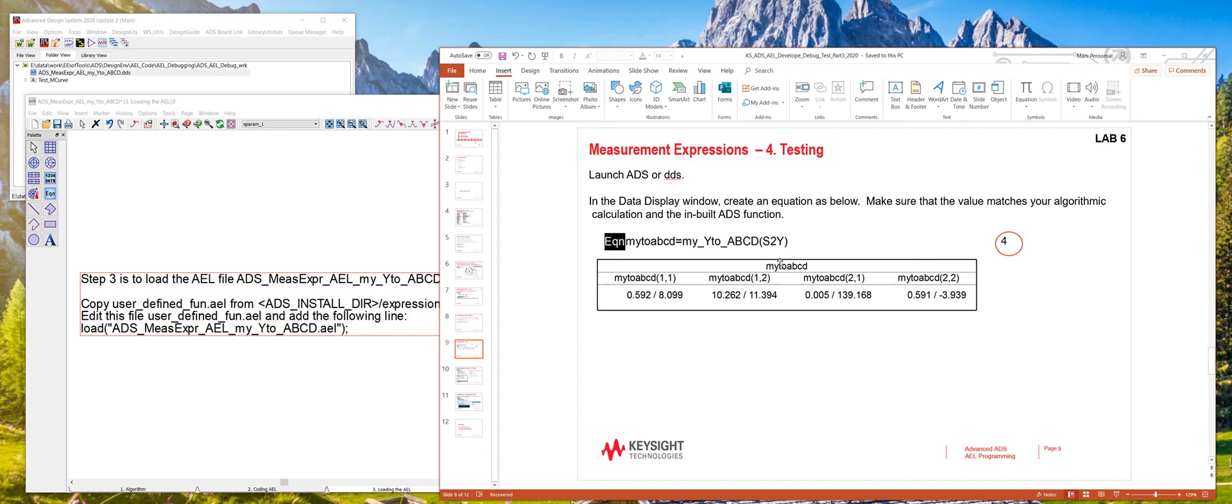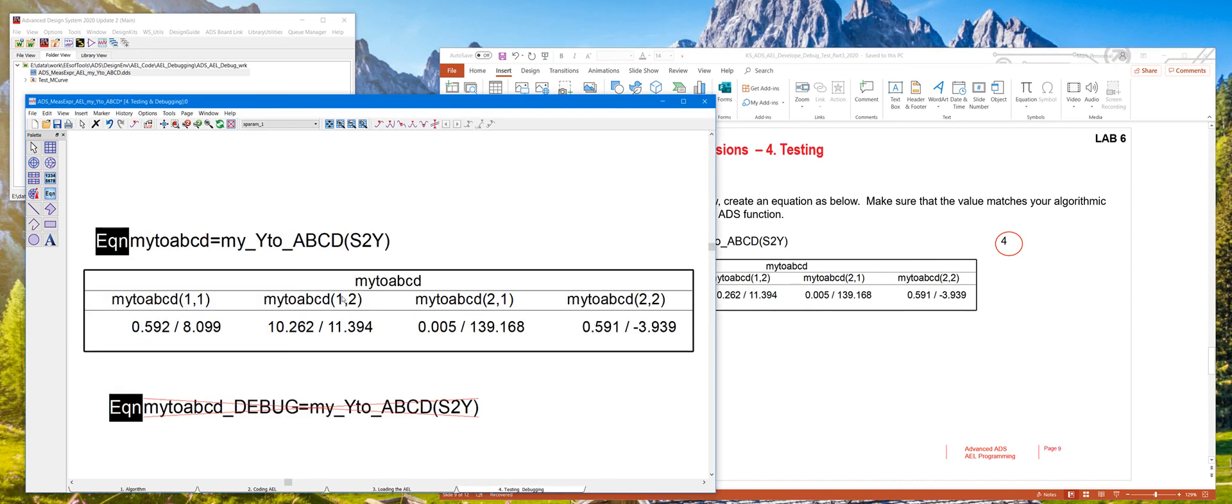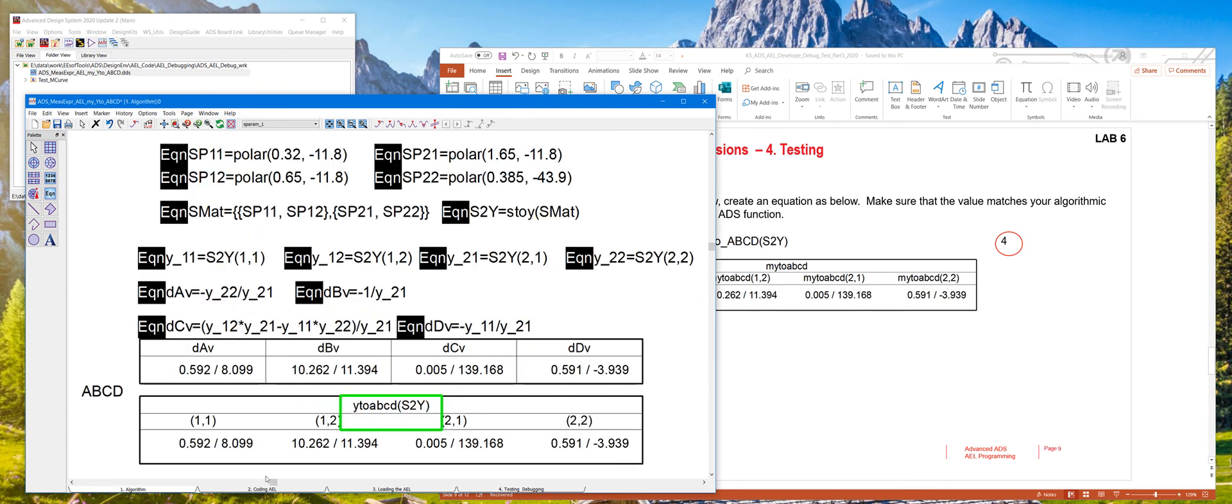The fourth step is to test the function. So right here, create an equation, my two ABCD and then call the function right here and then pass the Y parameter. And these are the four ABCD values. If our algorithm was right and if we had coded it properly, this value should correspond to the same values as the inbuilt function right here.